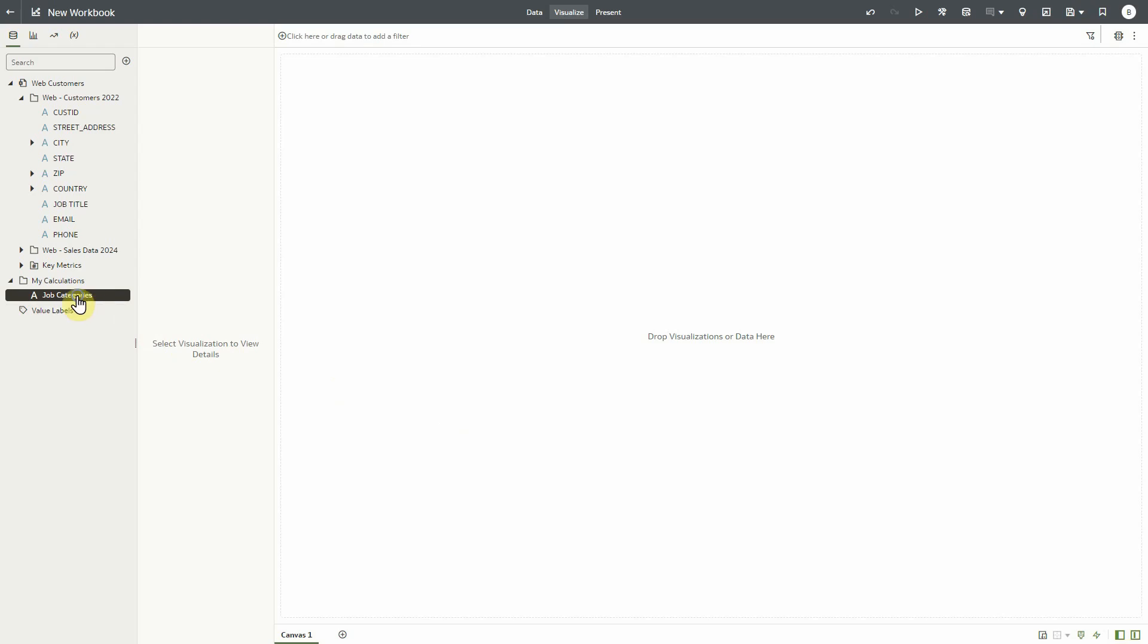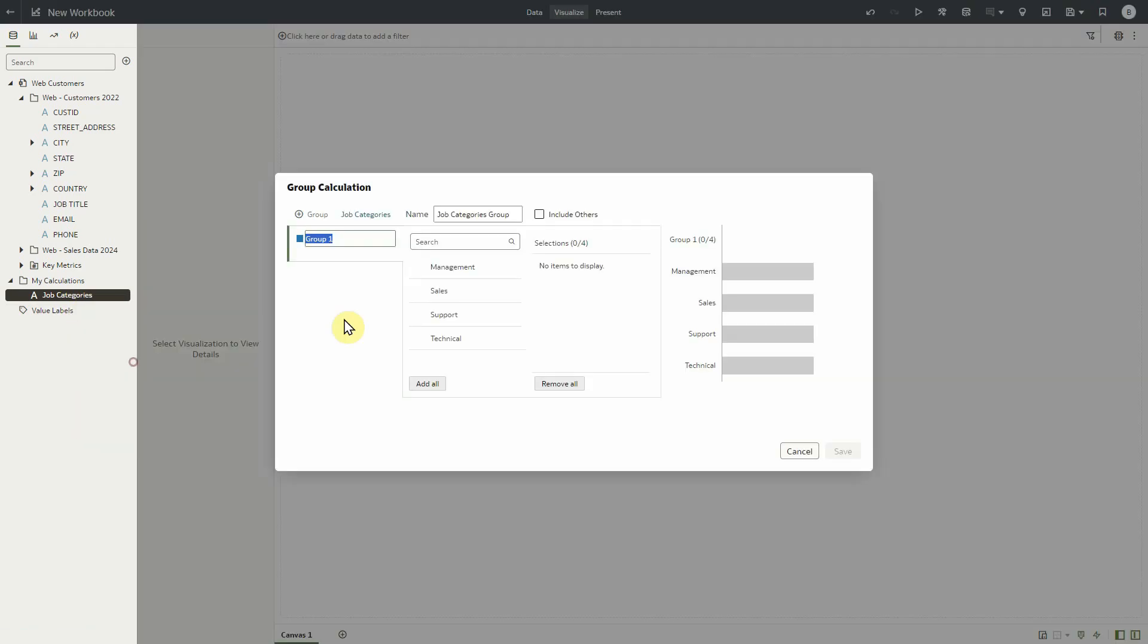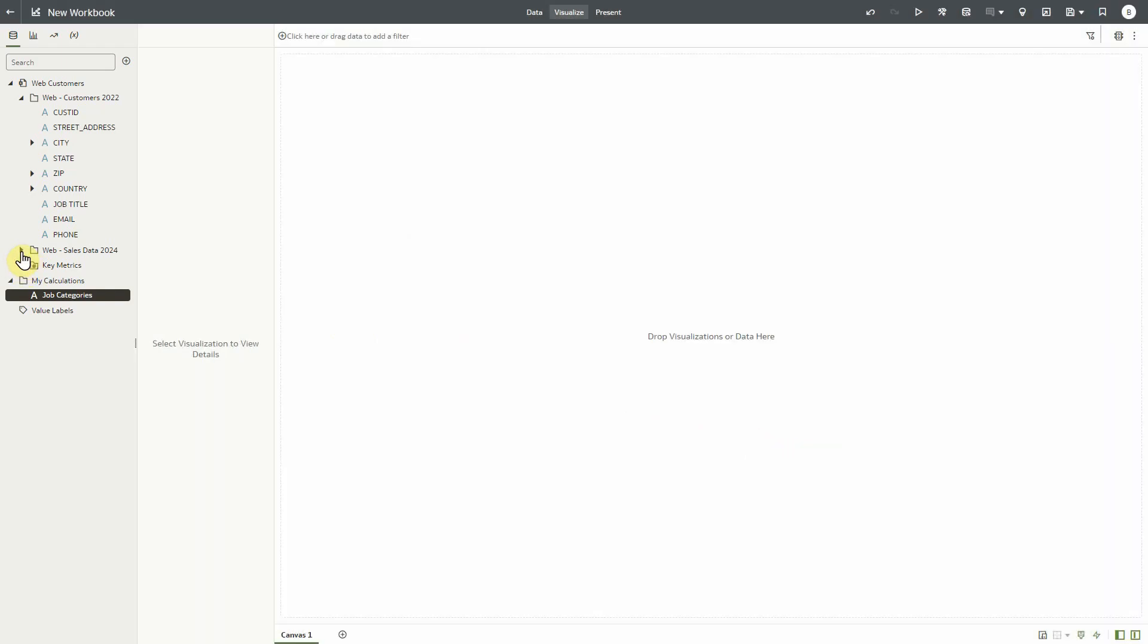Lastly, we are also able to create group calculations on existing calculations as long as they are text attributes.